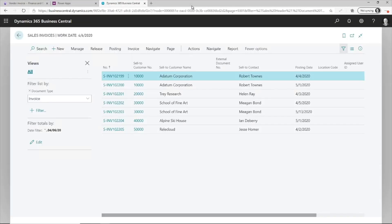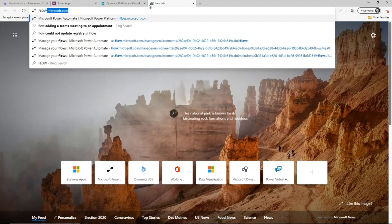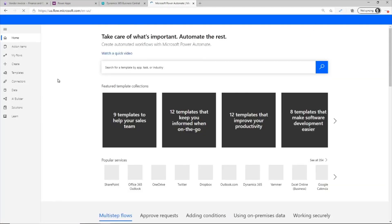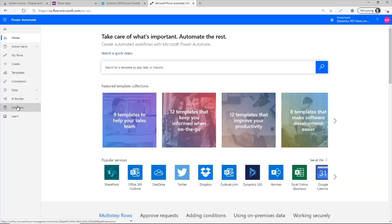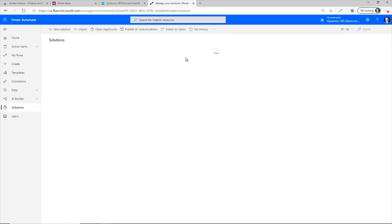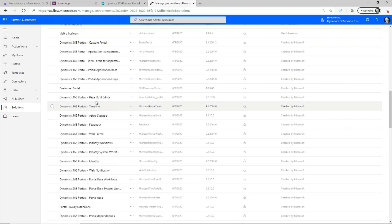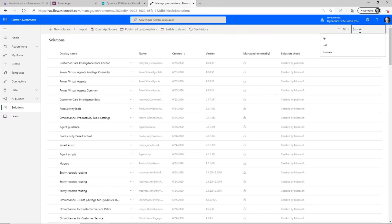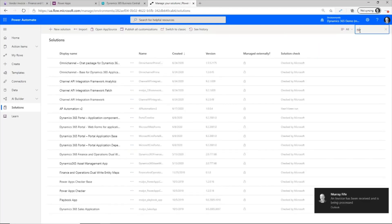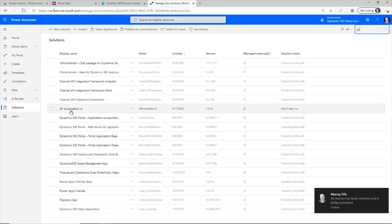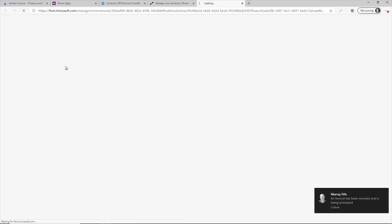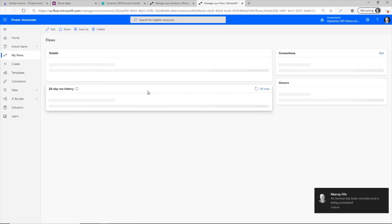And then if I want to go out and look at my flows, then I've got a solution out here that is an AP invoice automation. I'm just going to do a search for that. And so I have a flow that's running. And I did this just so that we can see that the invoices are starting to be processed. So we'll look at this flow in just a second and see what I'm doing.